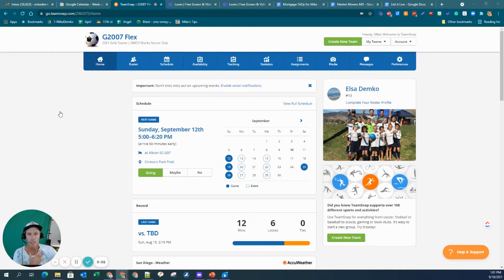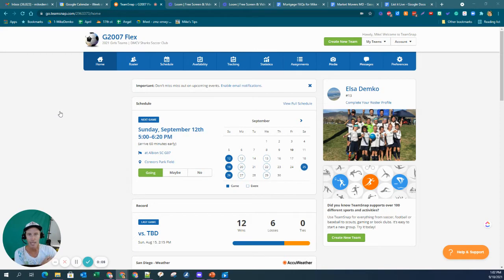Hey parents, I just wanted to show you how you can take the Google Snap calendar, whether it's games or practices, and have them automatically appear in your Google calendar. So let's check it out.